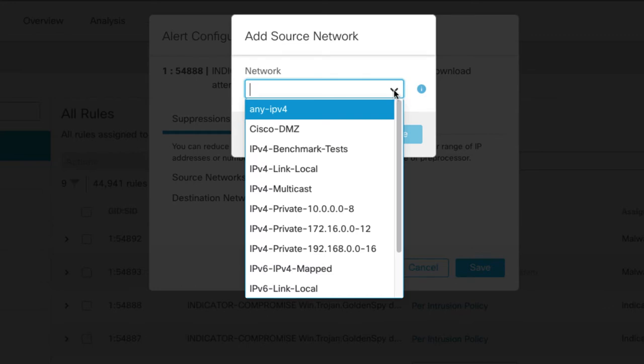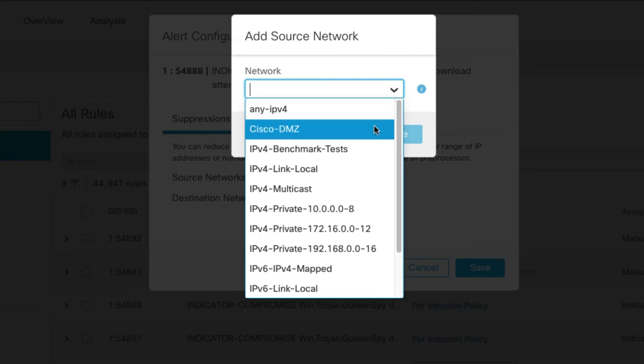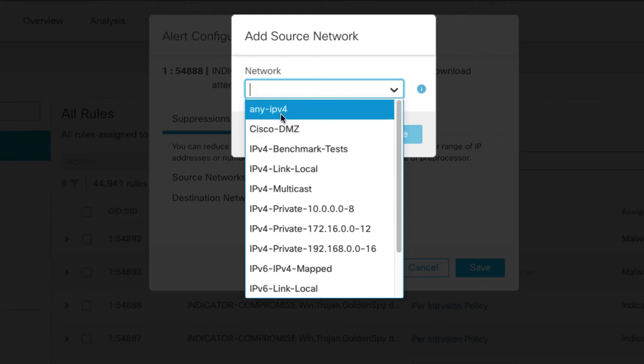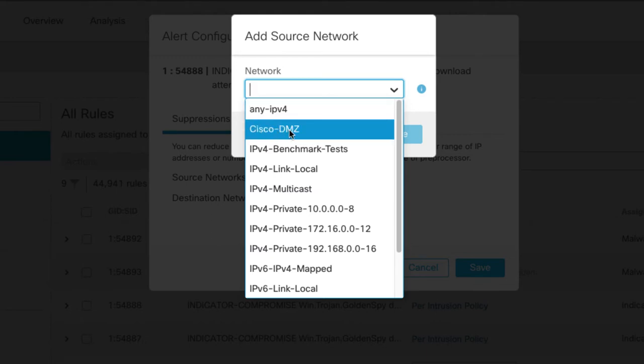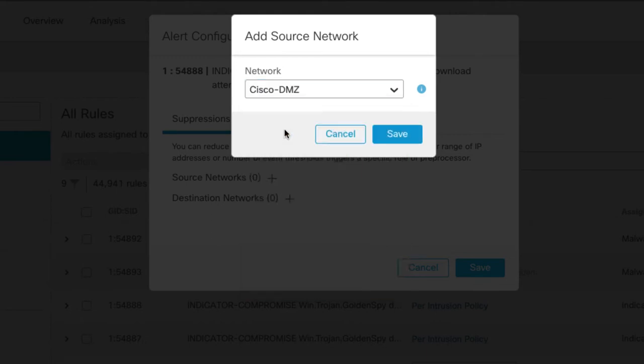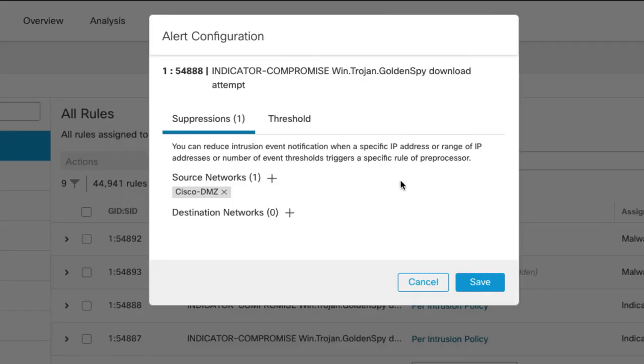That object that contains a network range has to either be already created, or I have to go from here, go over and create it and come back here. So I have an object I've created here called Cisco DMZ. I'm going to select that, save it, so I can add that as a source. I can add another one or the same one for the destination if I want.